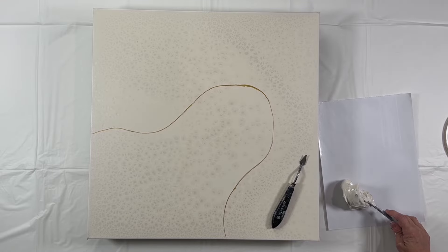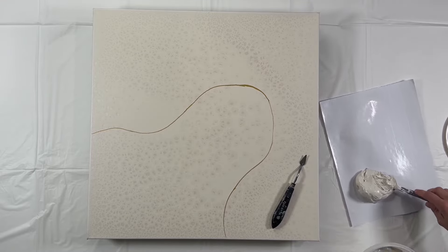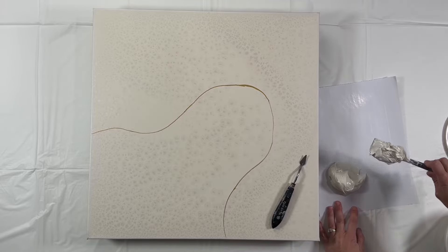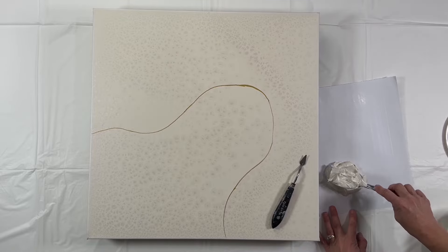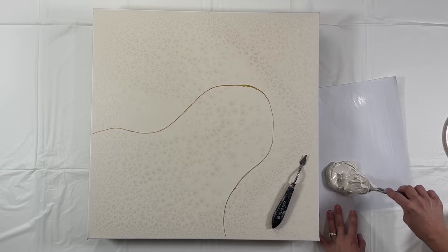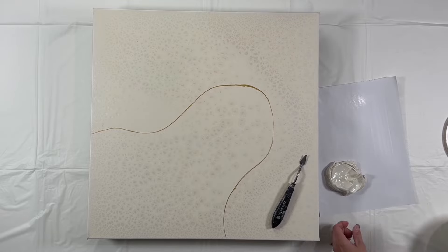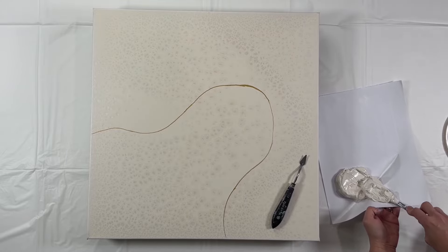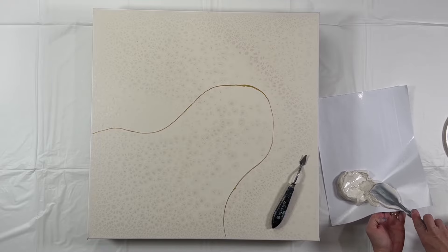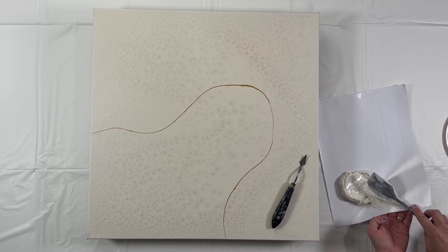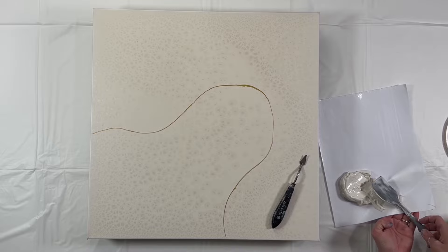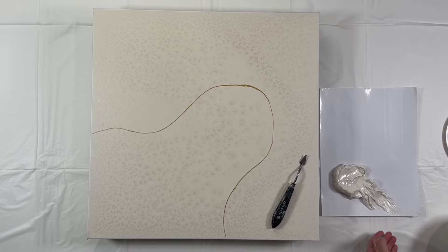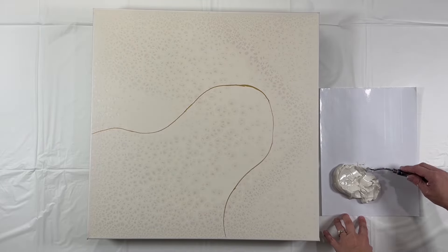These bowls I get from the Dollar Tree. I think they stack in like bowls of four. And then these silicone spatulas, yes, I get those at the Dollar Tree as well. They work really well for this technique because they're very easy to clean.